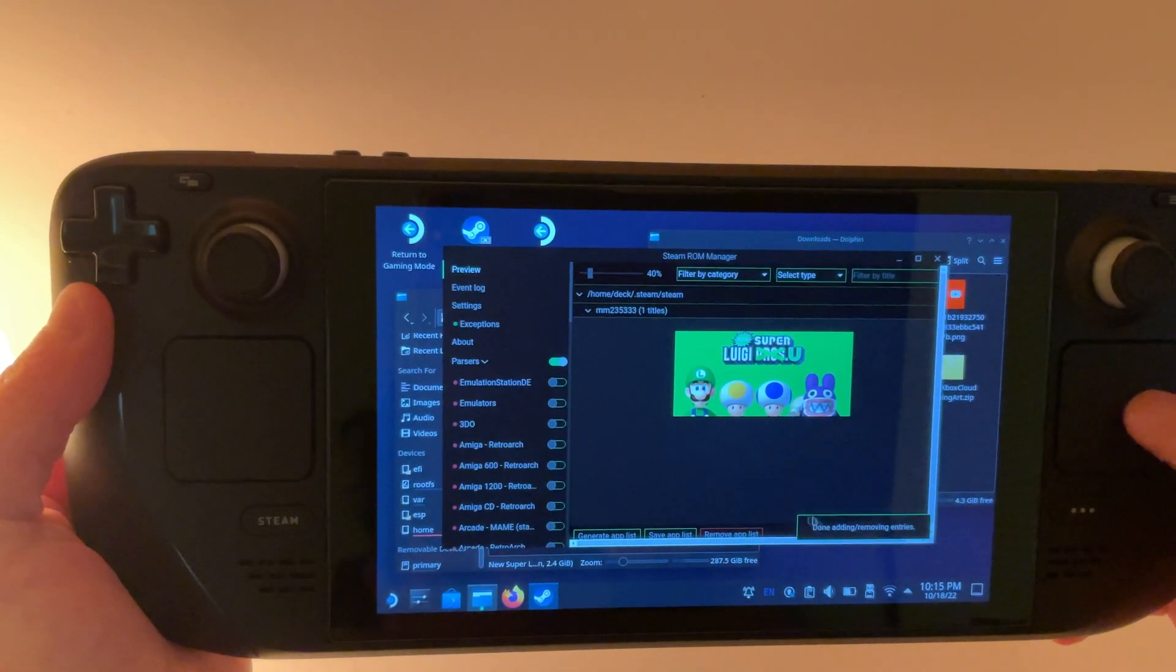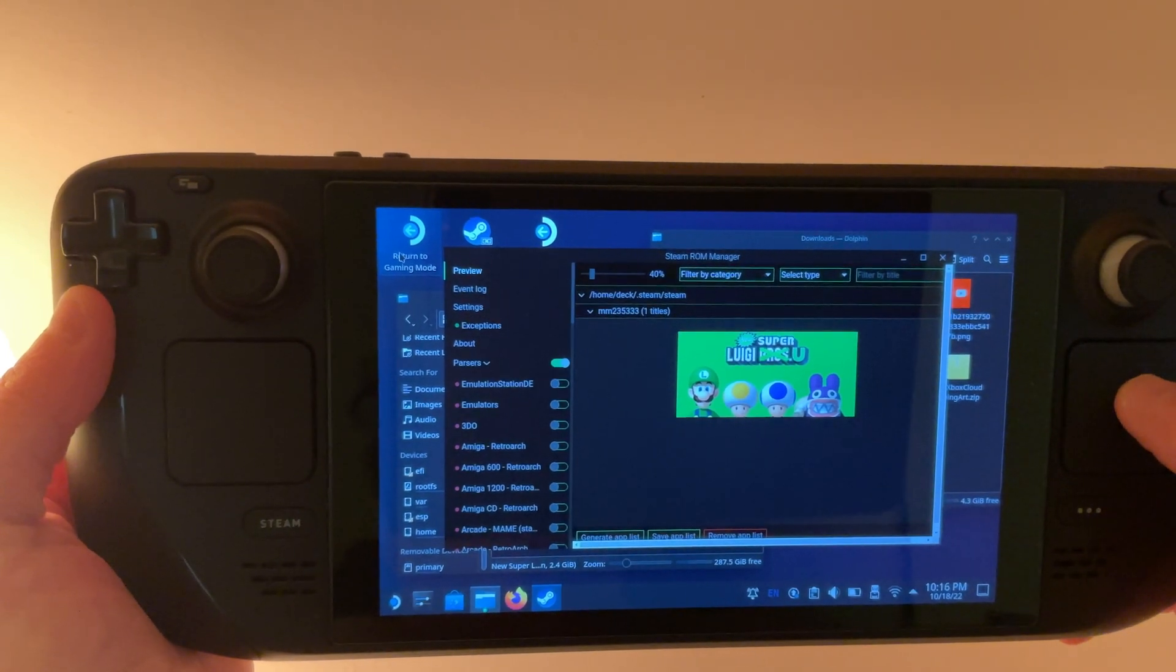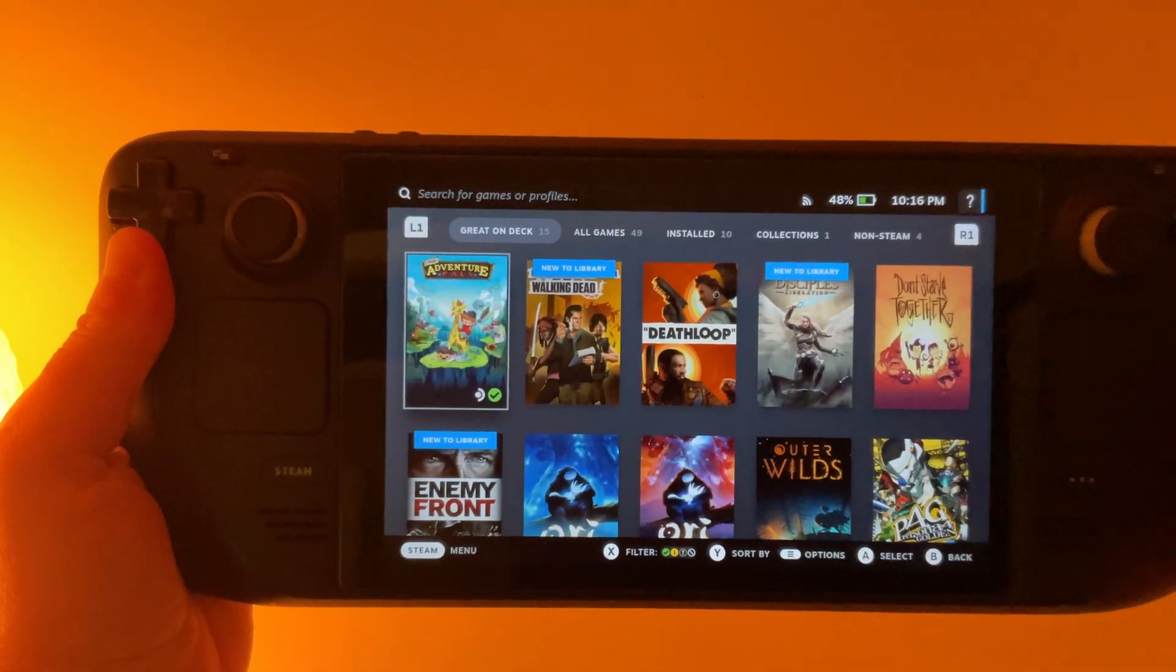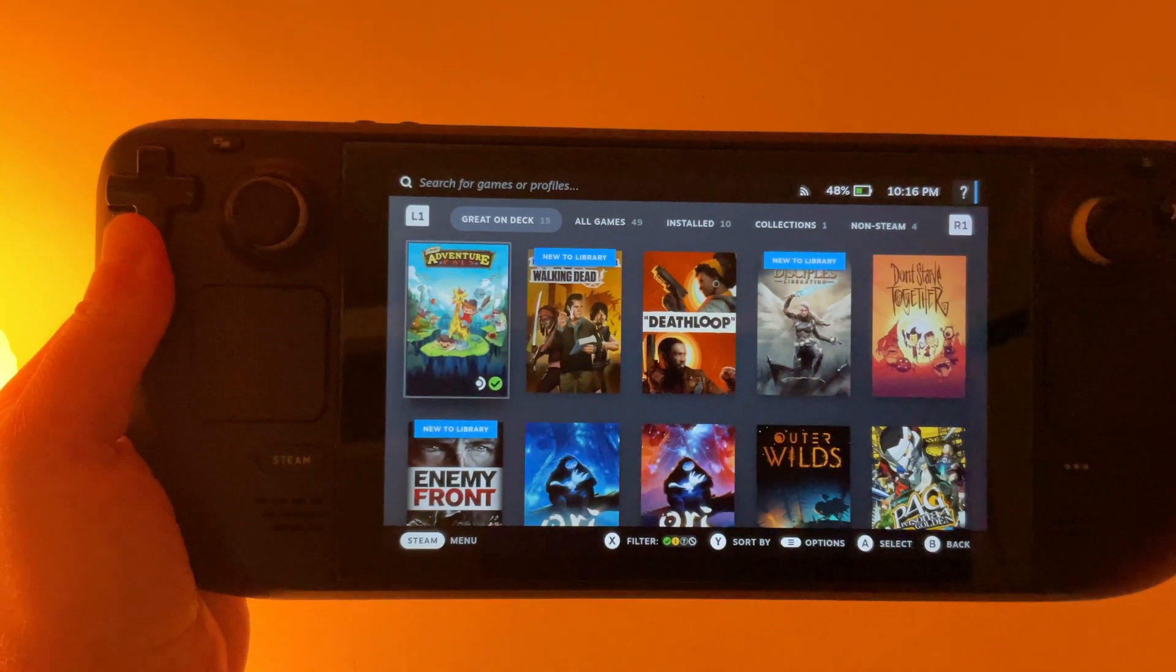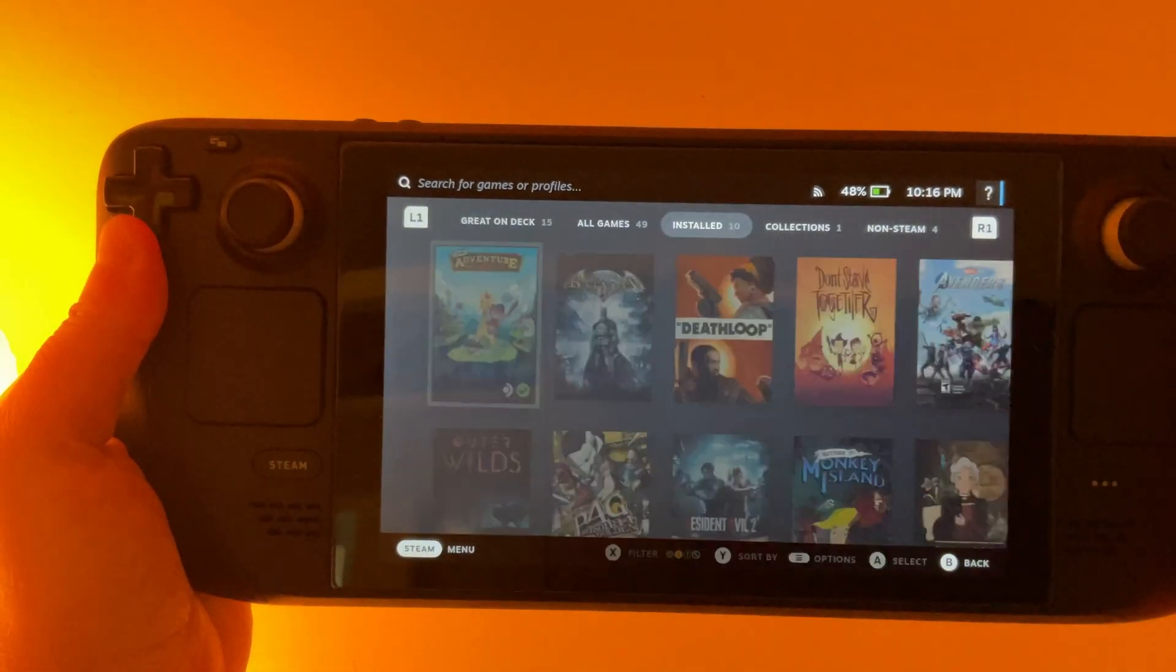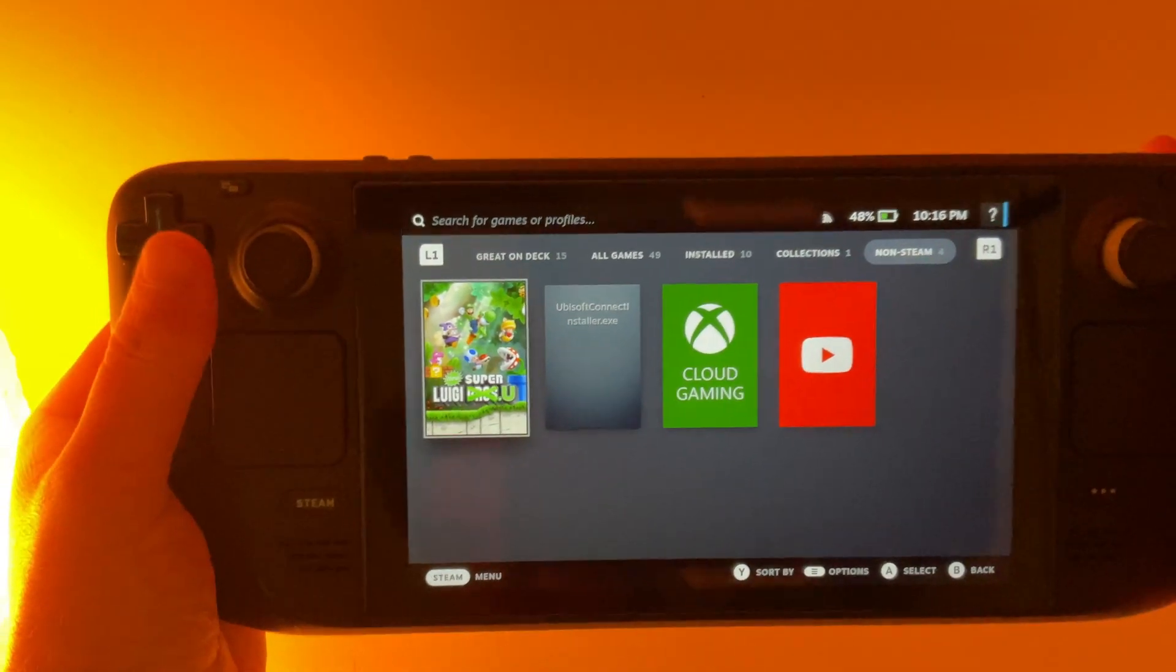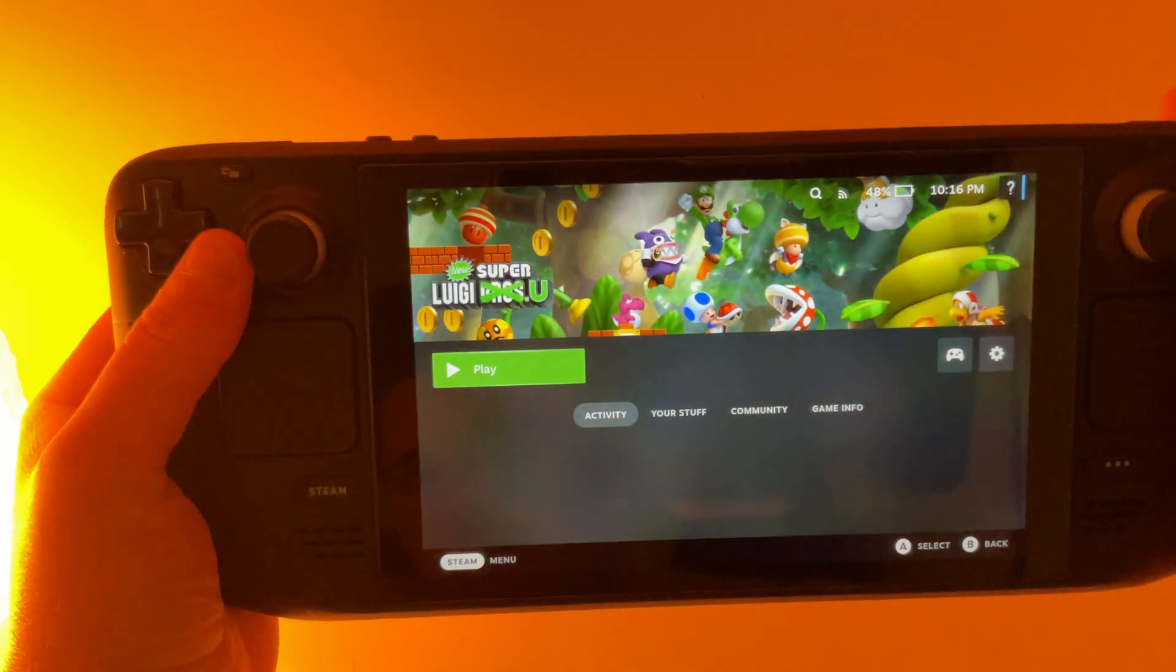And once it says done, we can go ahead and return back over to gaming mode. Back over in gaming mode, we're going to find all our emulation games in the non-Steam category. So if we just scroll over, there is our game.